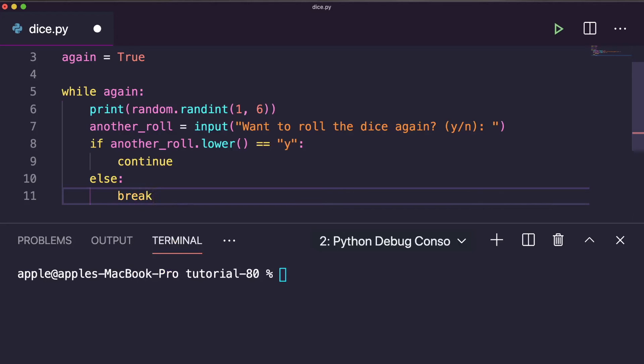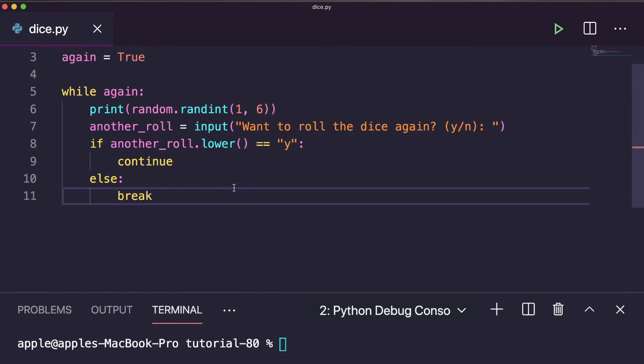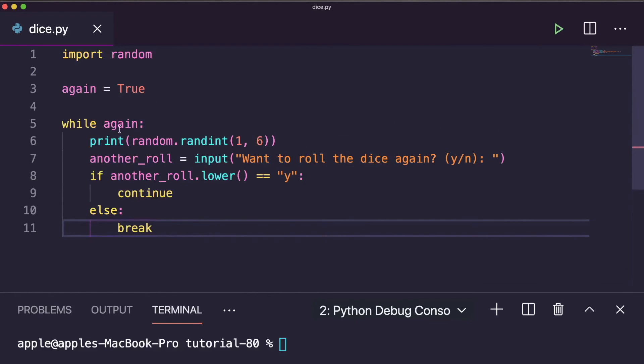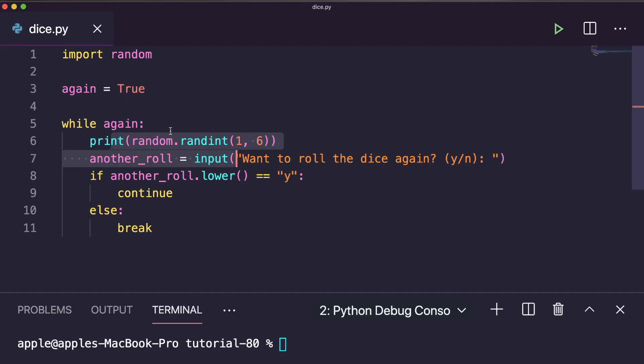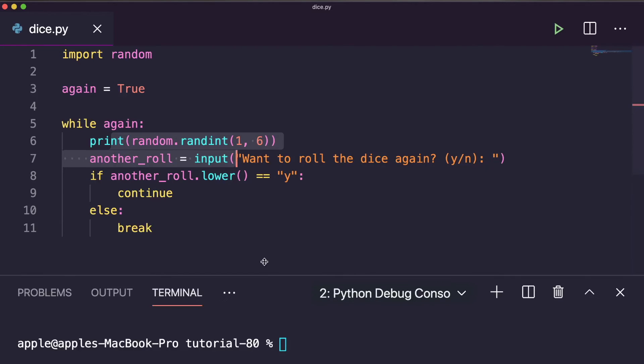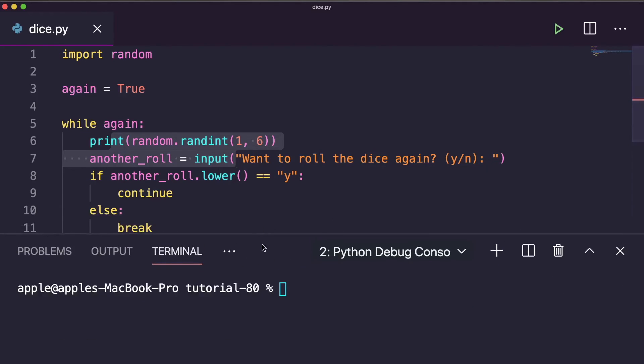This is the whole program. If you run this, it will give you the result - a number 1 to 6. If you want to roll the dice again, it will continue and give another result. This is how you can create the program, and this is the game altogether. Let's execute this and see the result.